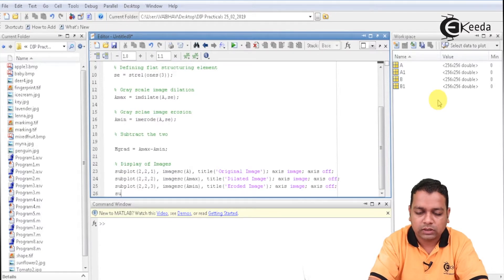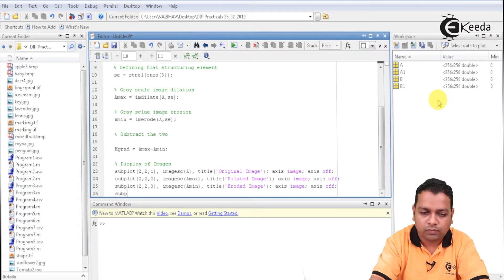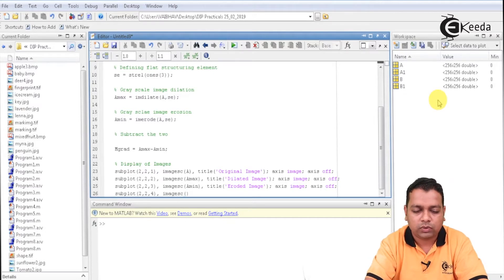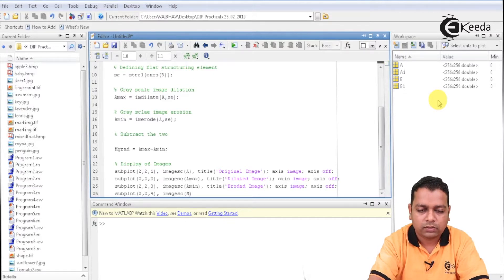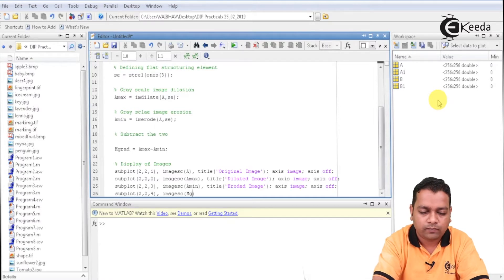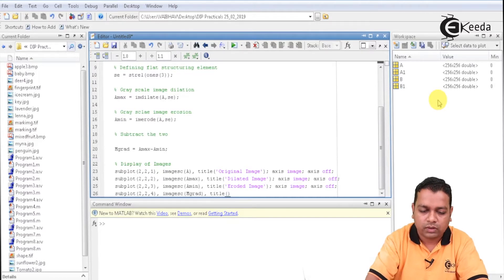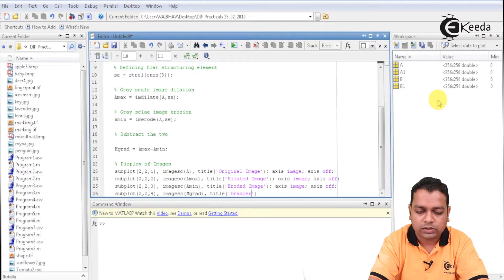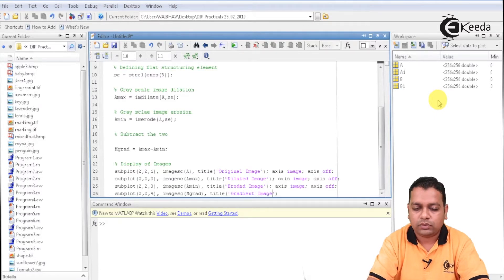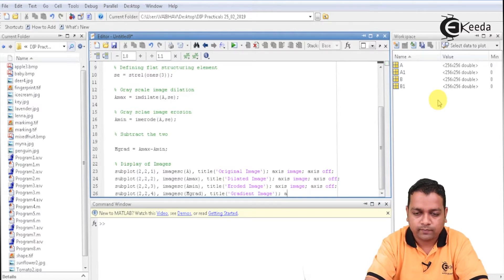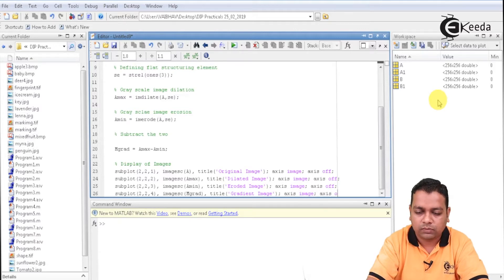Next, the last line is for subplot 2, 2, 4, imagesc, and this time it will be for M_grad which holds the gradient value. We specify the title 'gradient image' — the difference of the dilated and eroded versions — and set axis image and axis off.